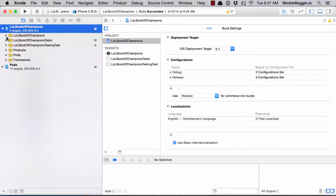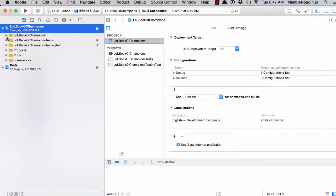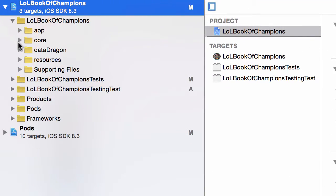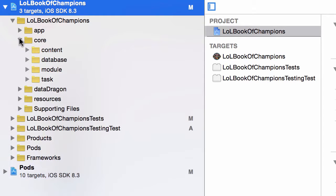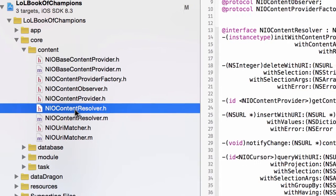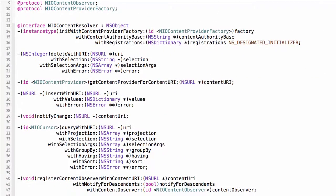In this video I want to talk about the content resolver. Let's head on over and have a look. It's in the core content folder. Let's start with the content resolver dot H file. We're going to take a look at the API.